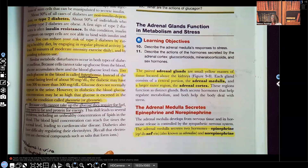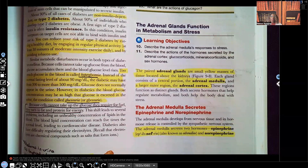Hey guys, it's me, Professor D, and welcome back to my YouTube channel. On this video, I am going to be going over the last installment of this endocrine series, and it's going to be the adrenal glands.